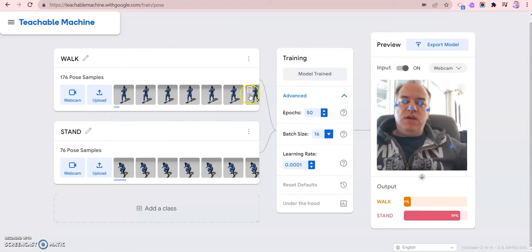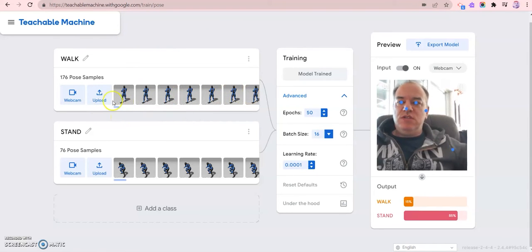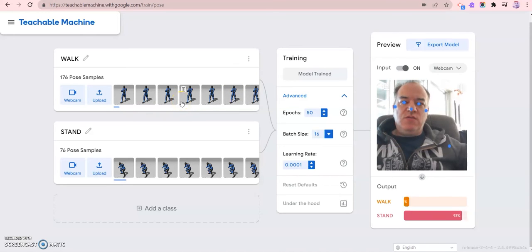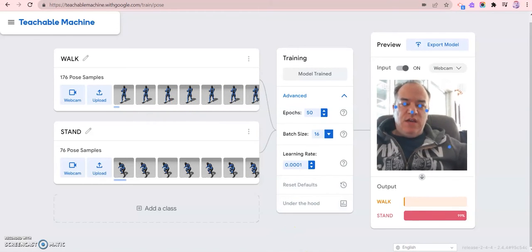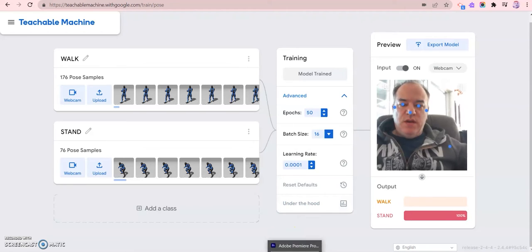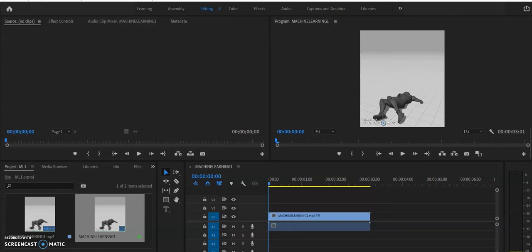As you can see, with Teachable Machine you can't put video - you can only put image sequences. So that means I record the video and I'm going to use a tool to convert it into an image sequence and then upload it.